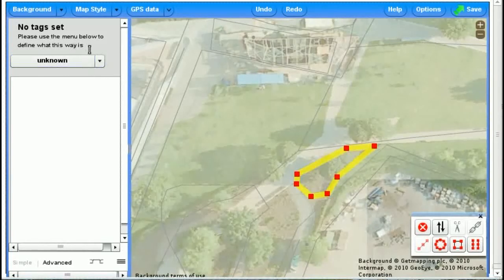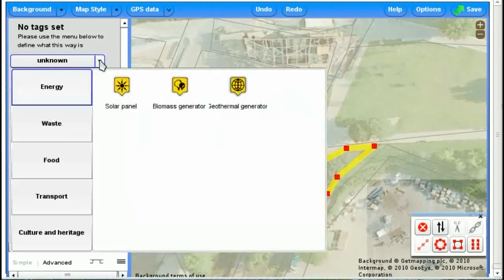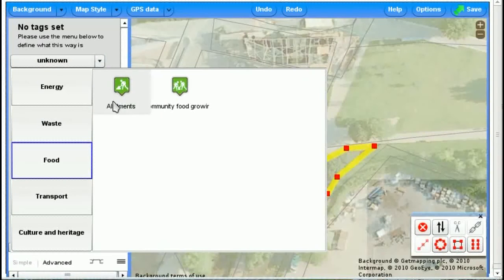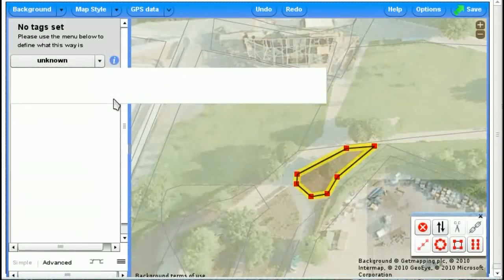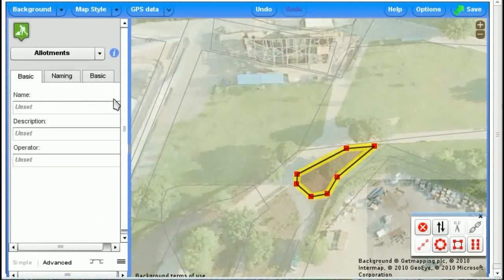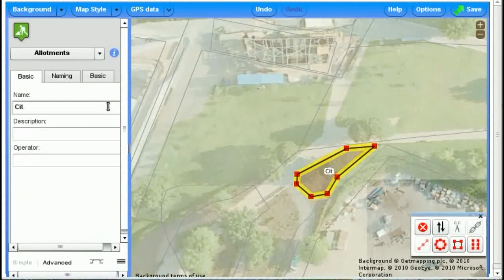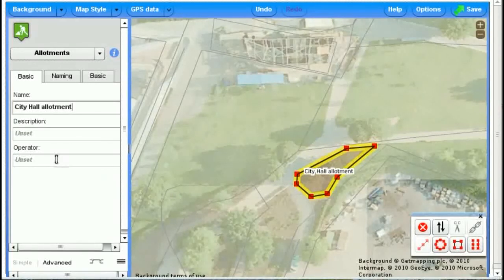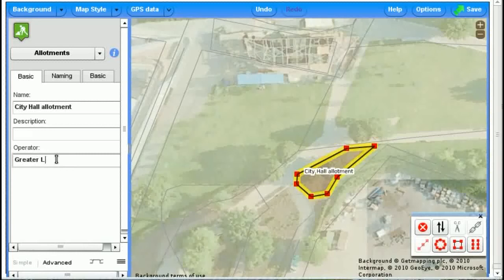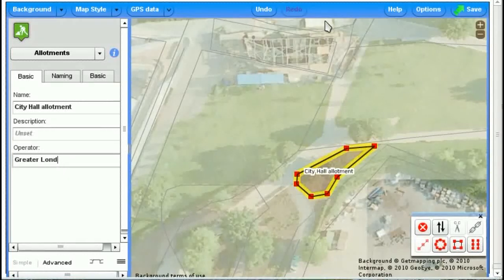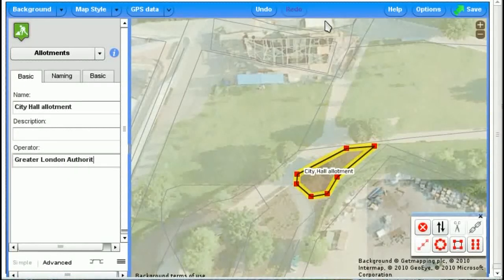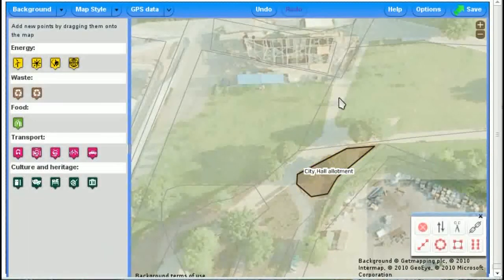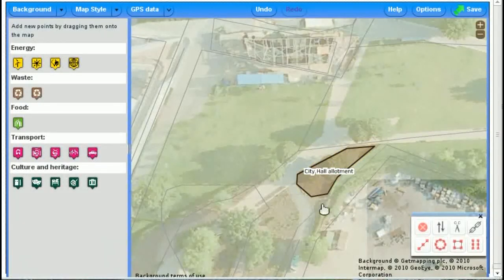Well, all sorts of things you can do with those tools. Now we need to say it's an allotment. So we go over here, and we click on the dropdown. It's food, and it's an allotment. And it's the City Hall Allotment. Operated again by the Greater London Authority. And that's it. Click away. Now it's showing up.